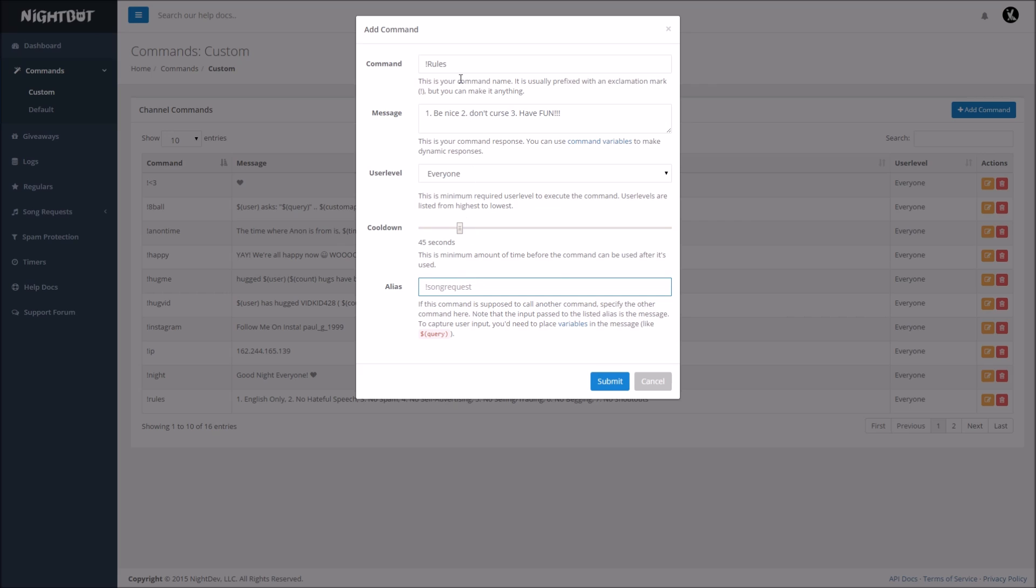An alias guys, so this is, you pretty much don't have to make an alias for rules, you could do something like exclamation point R, if you really want to make it that easy for someone. But an alias is pretty much a simpler way, or another way you can find the command, besides the normal exclamation point rules.